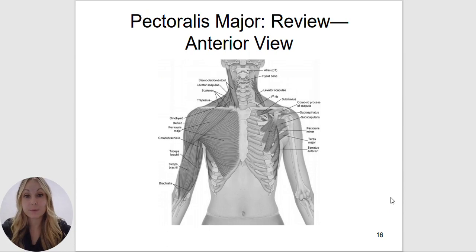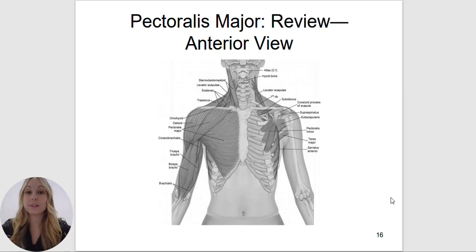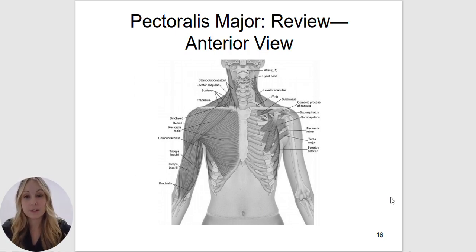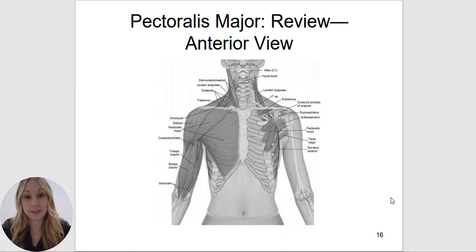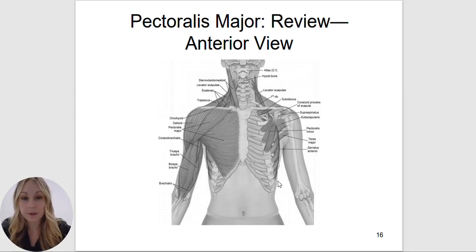Pectoralis major is a very important muscle in something called upper cross syndrome, which is a postural issue. Depending on if you sit at a computer all day, texting, or looking down, we can develop this upper cross syndrome — meaning we round our shoulders — and this is going to cause the pectoralis major to be tight, as well as other muscles. If you are a body worker, acupuncturist, or massage therapist, you will want to open up this area.